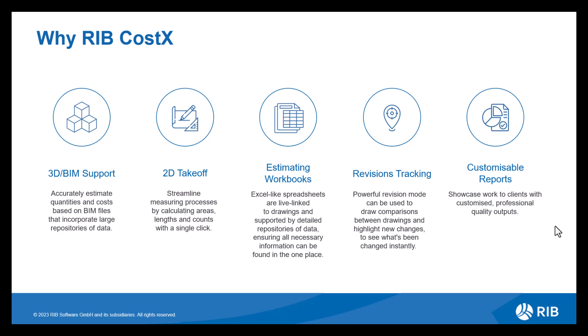We then have revisions tracking. Now this offers an accurate method of comparing a previous revision with a new one, giving you multiple ways to highlight, identify and quantify any changes, meaning you're always up to date with the latest cost implications.